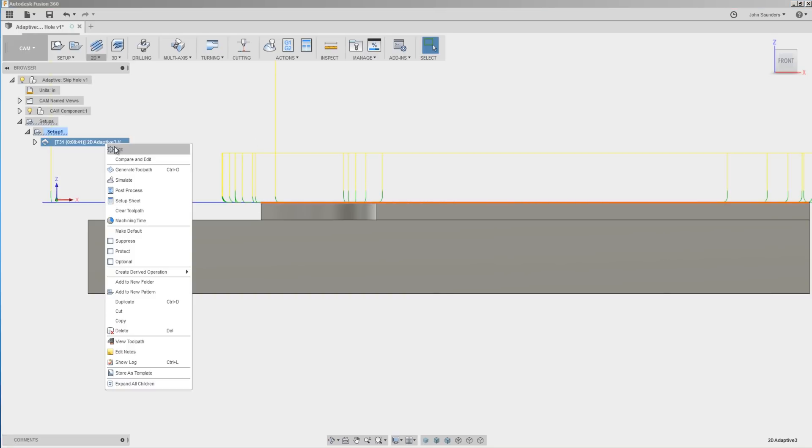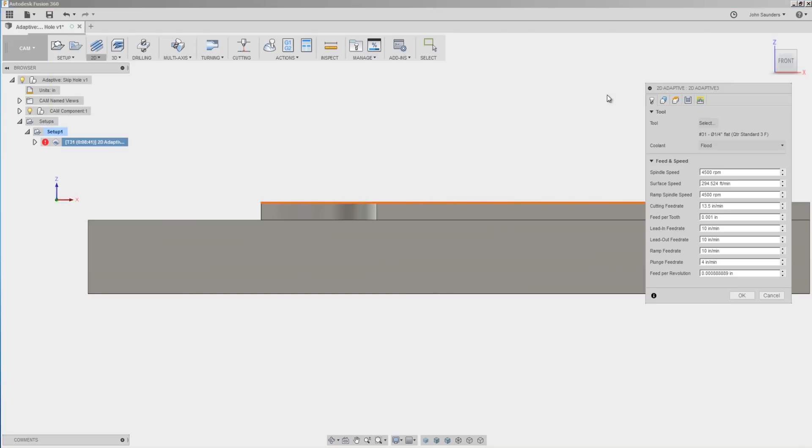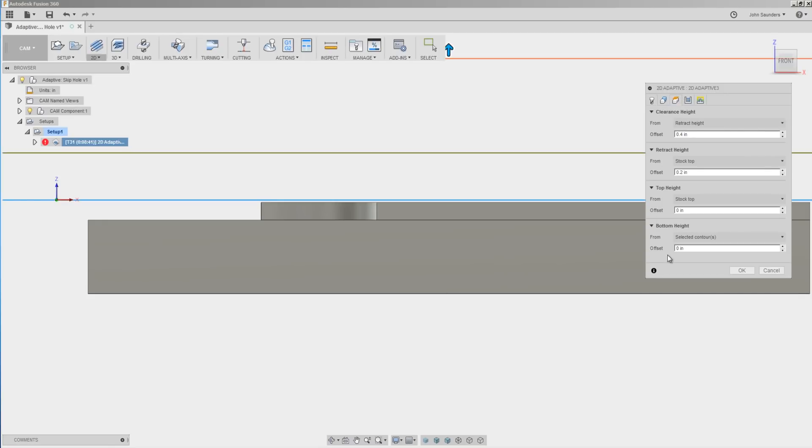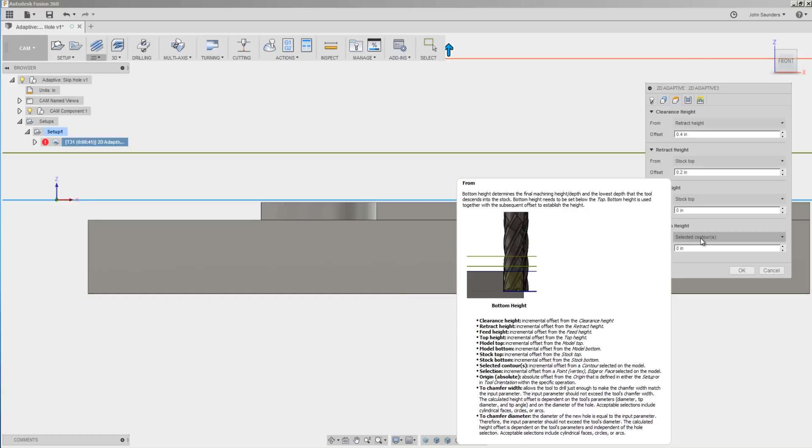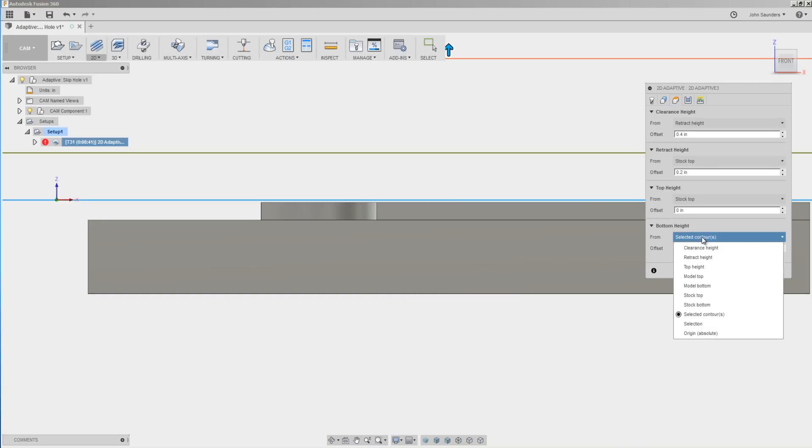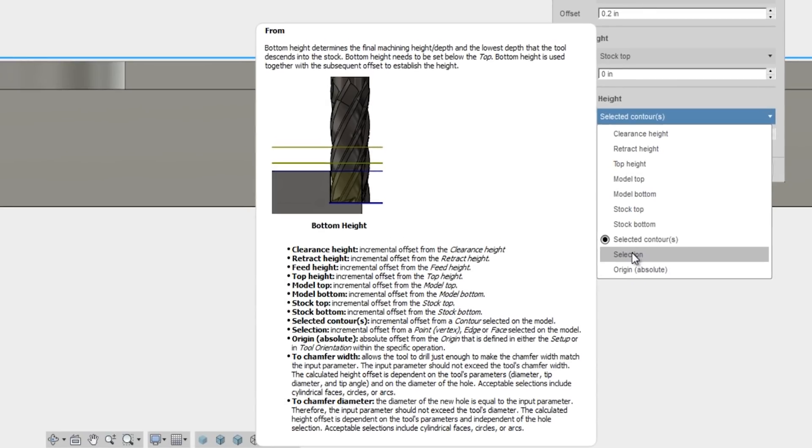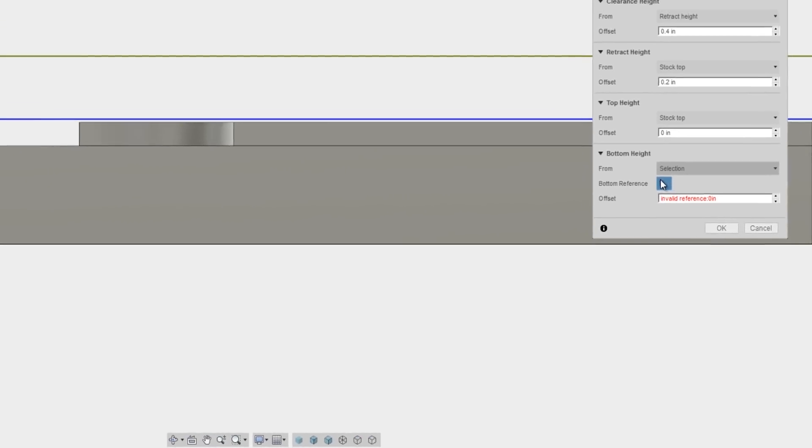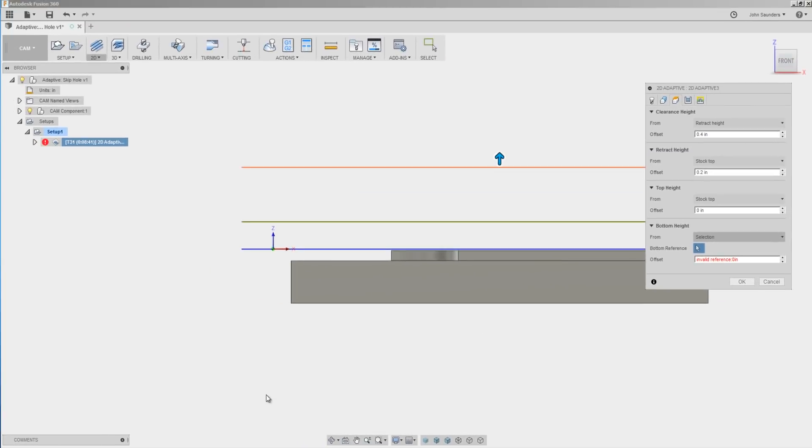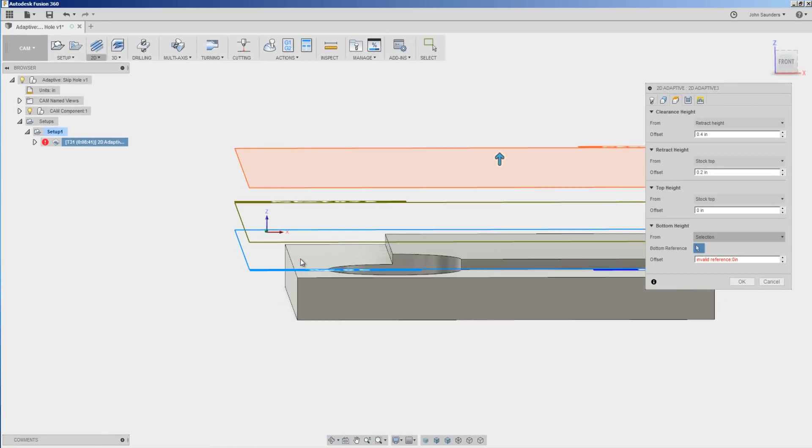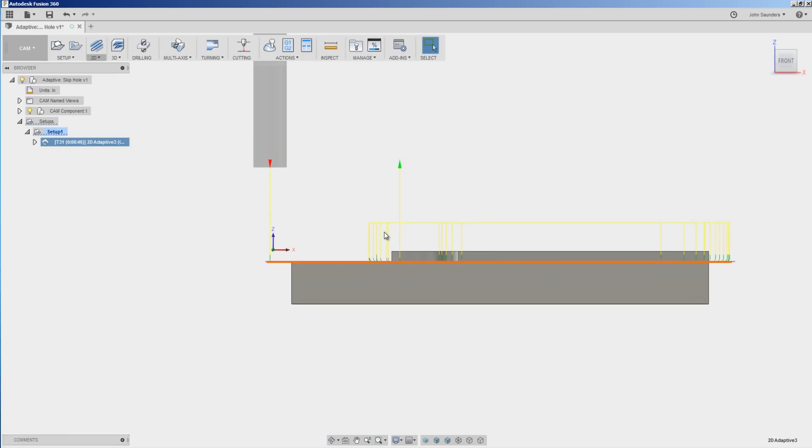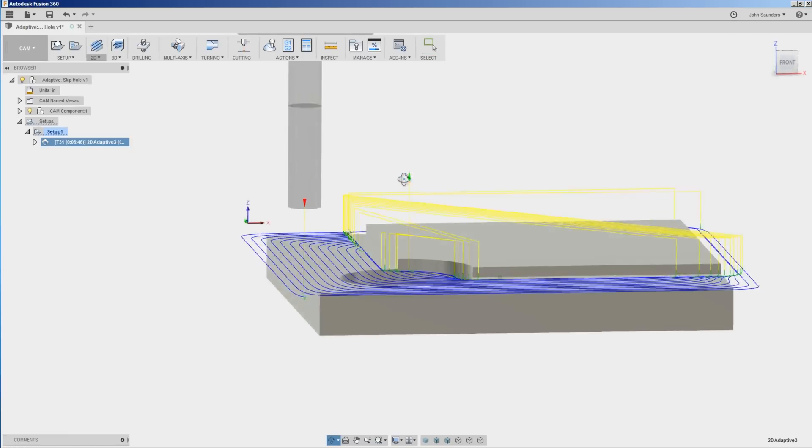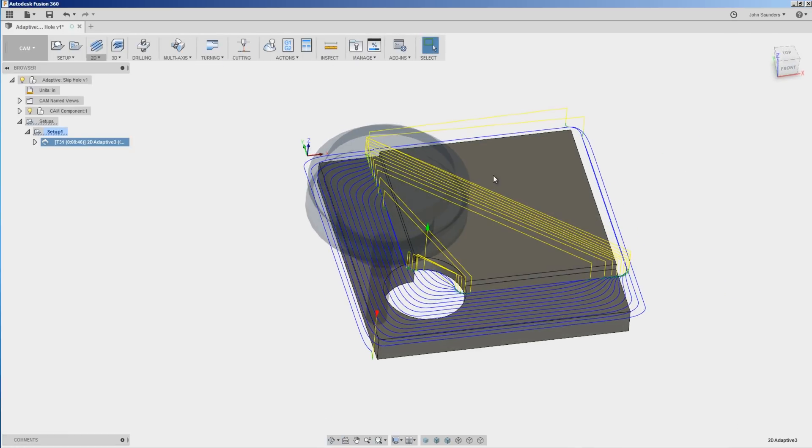So we'll update that under heights by saying the bottom height, instead of it being the selected contour, which is again what we just selected, we're going to change to selection and then it's going to ask us to pick a bottom reference. We're going to pick that plane right there, click OK. It's now going to run that exact same tool path, which is great.